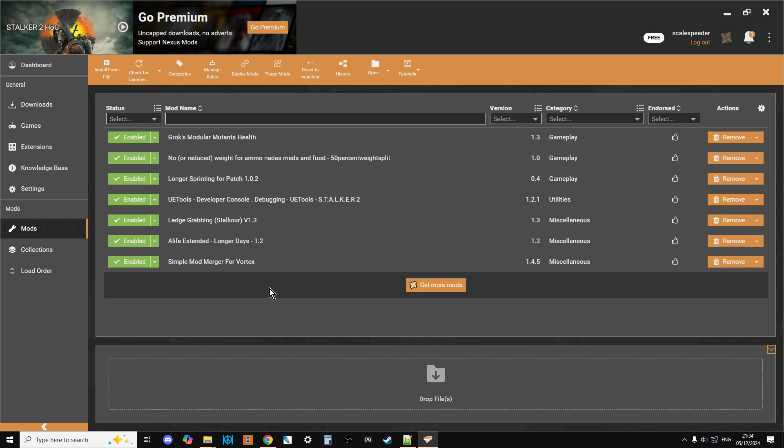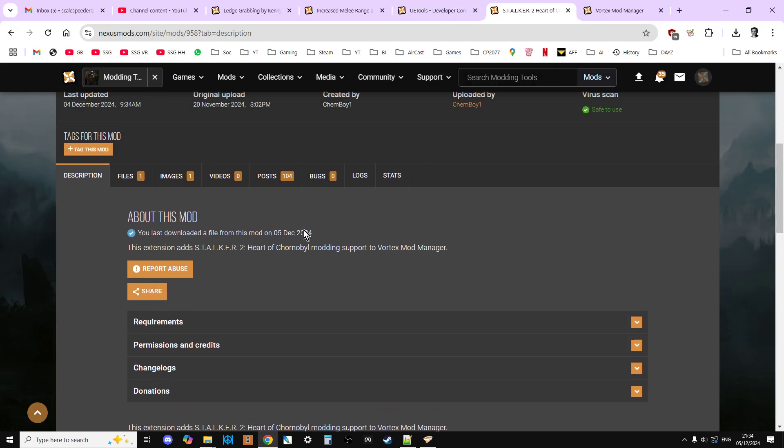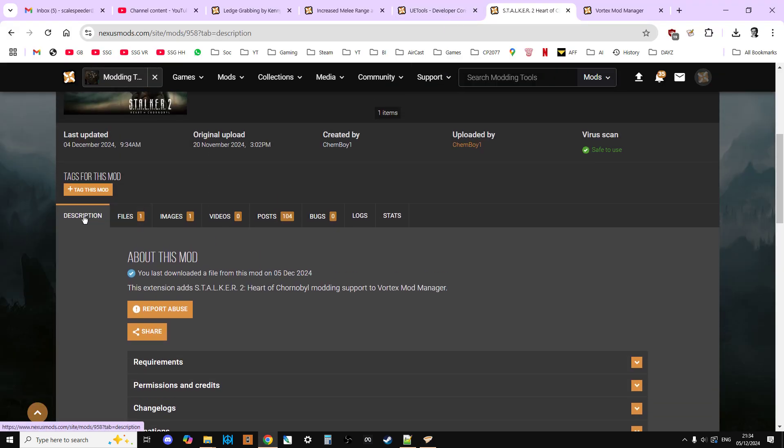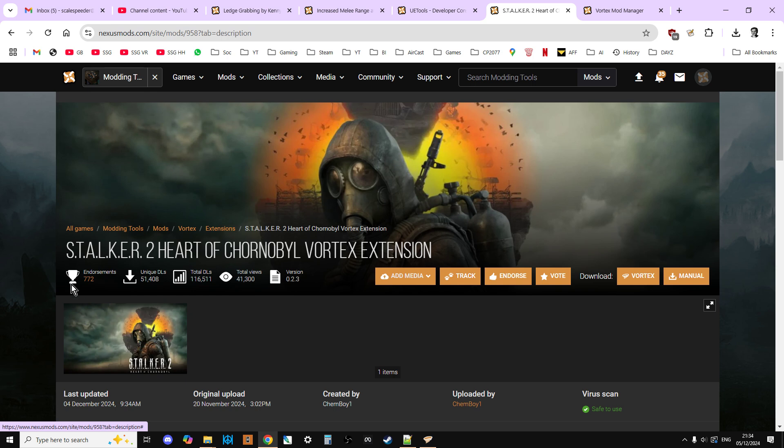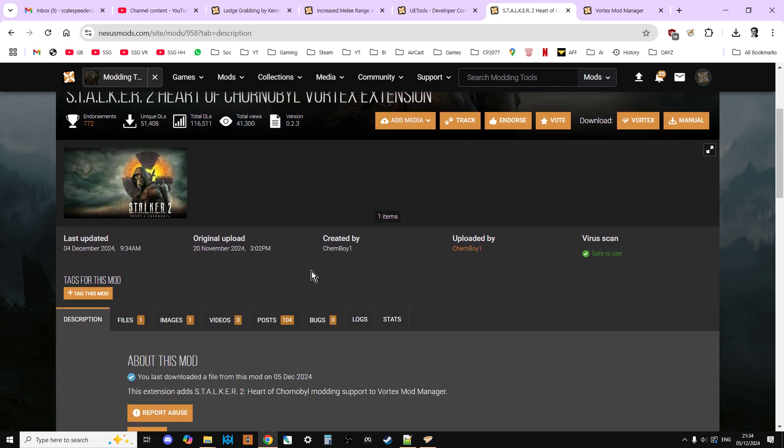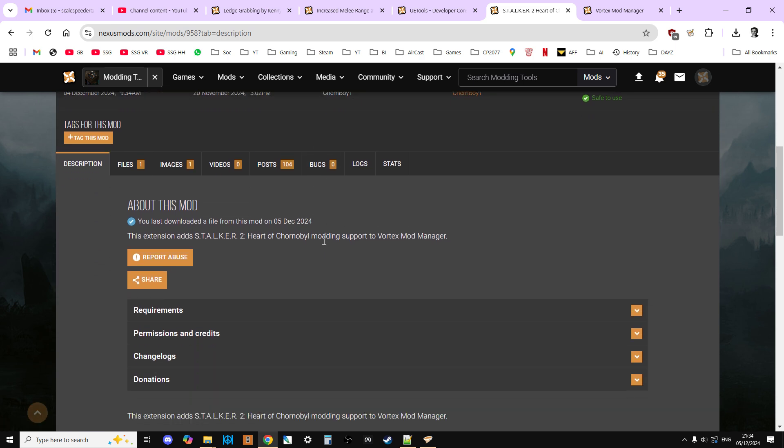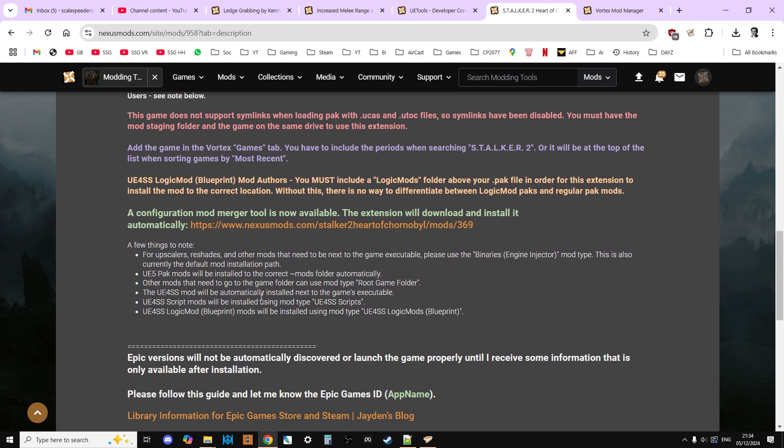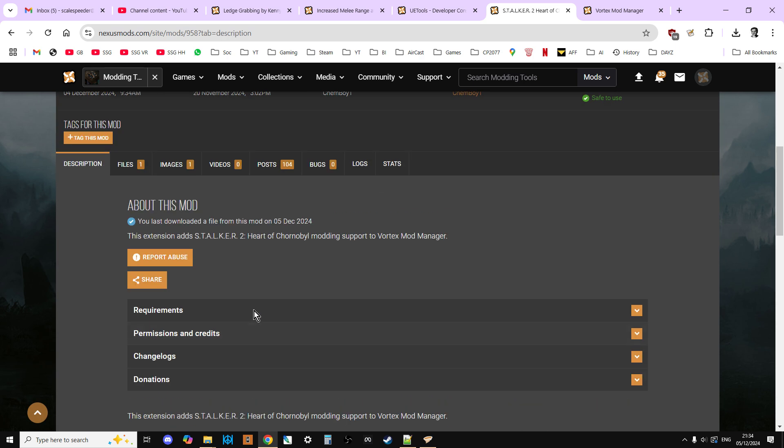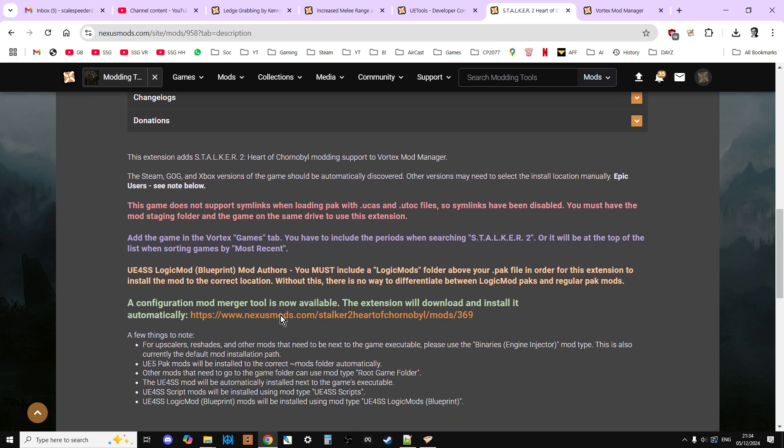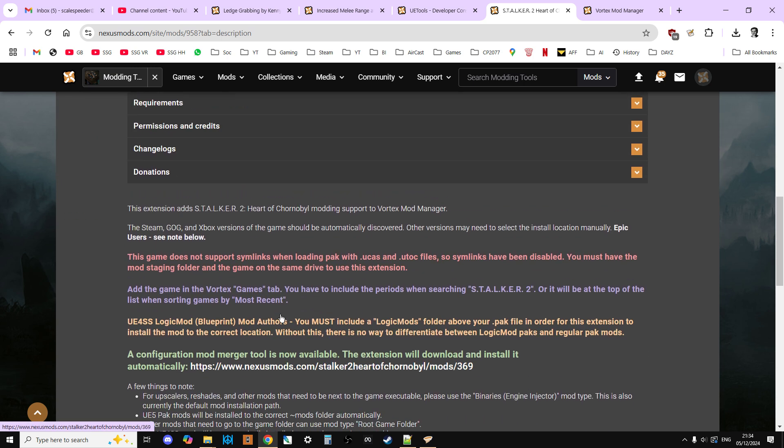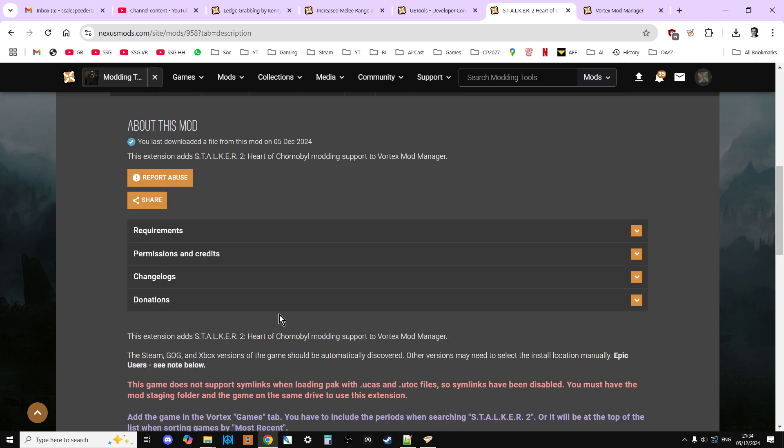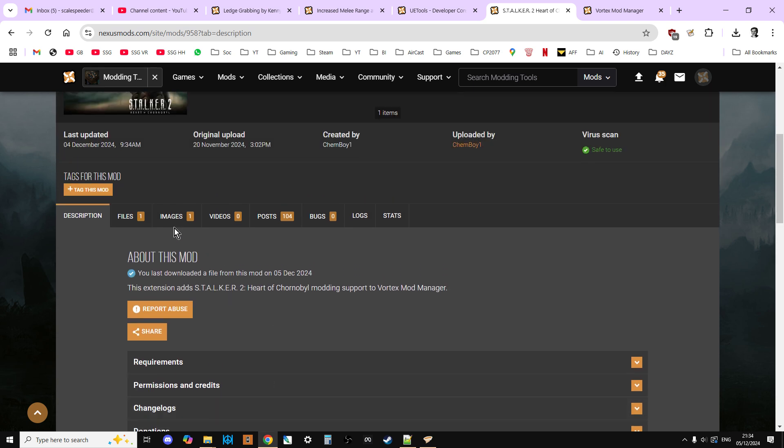So how do you get this working? So at the moment what we've got to do, we've got to use a mod. It's the Stalker 2 Heart of Chernobyl Vortex Extension. But don't worry about that straight away. Have a good read of the instructions underneath and have a good read of the posts. What they don't really include is how you add this to Vortex very well. But I'm going to show you how to do that.